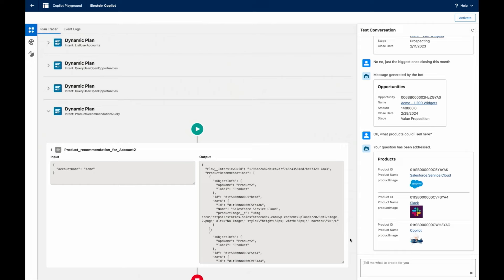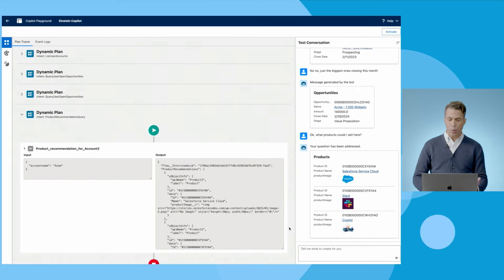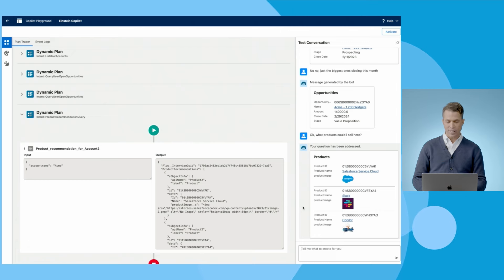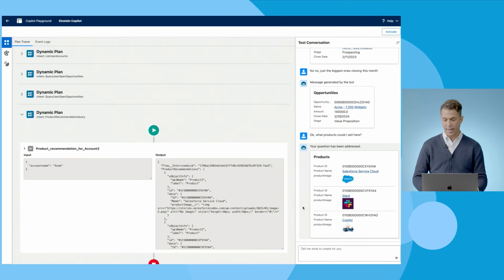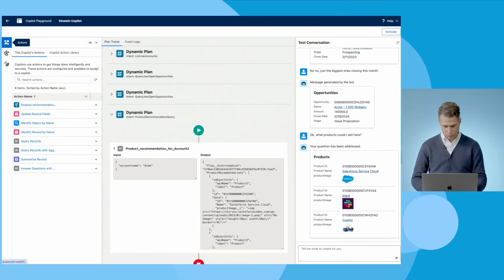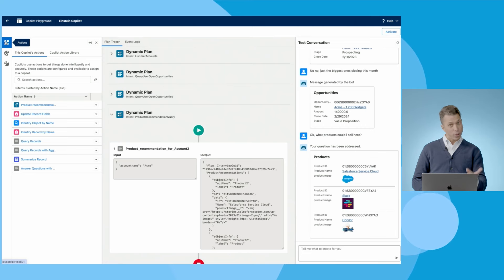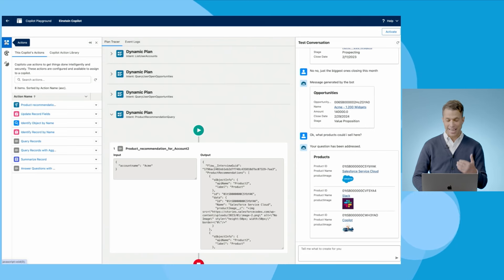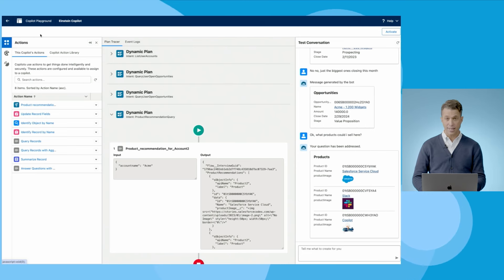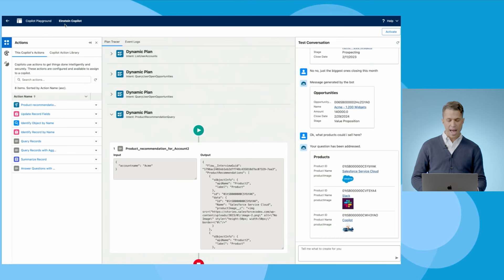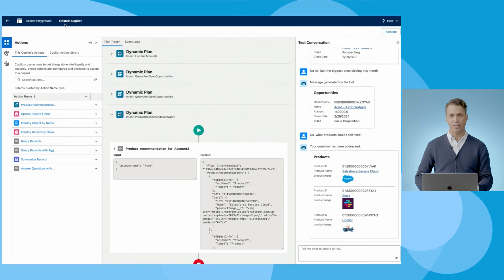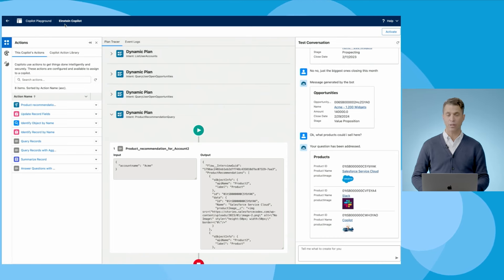So, to recap, we took a quick tour to showcase how, with Einstein Copilot, the benefits of conversational AI will become accessible to you with, first, a turnkey solution, and, two, a turnkey solution that can then be extended and adapted to your business using the skills you already have and the customizations and automations you've already built in Salesforce.